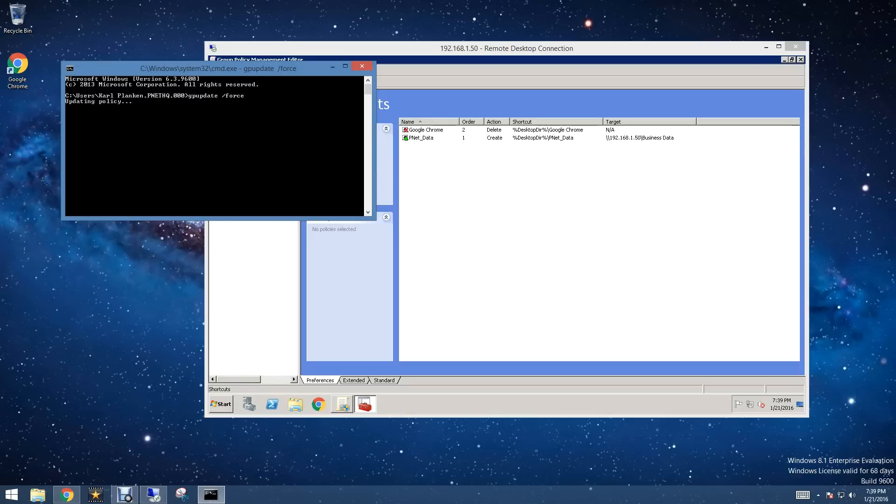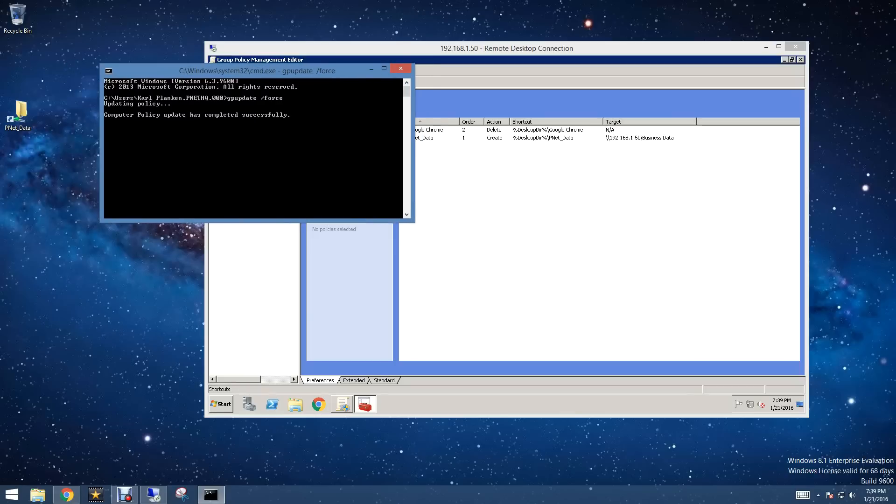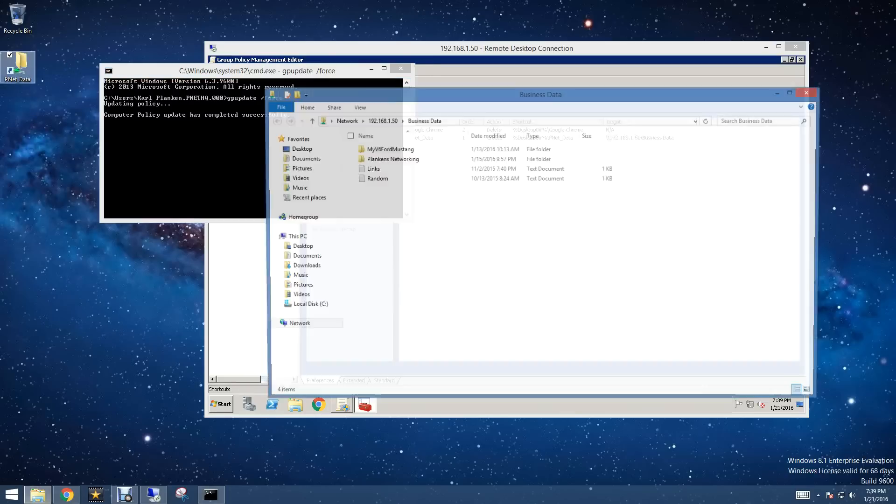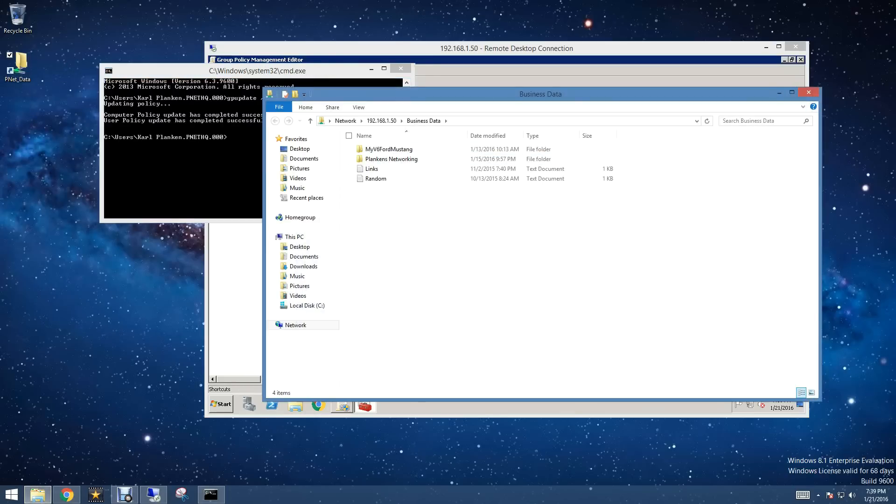Now, what this is going to do is force your client computer to update the group policy settings. And as you can see, it did delete Google Chrome, and our pnet data is there, and we can access it.